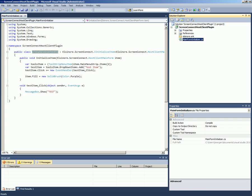First of all, we just created a new project, a C-sharp class library. We have a single class in here called the main form initializer.